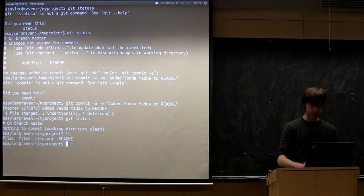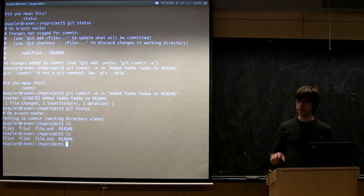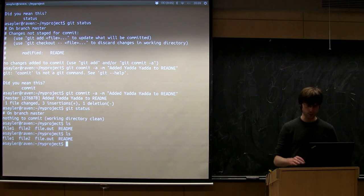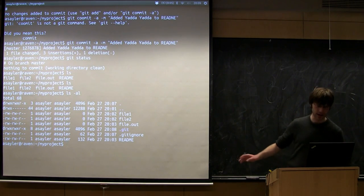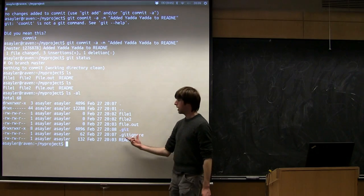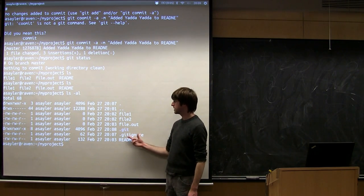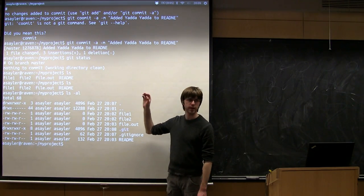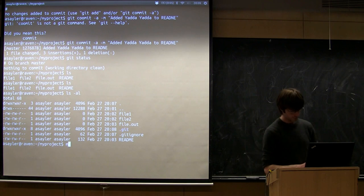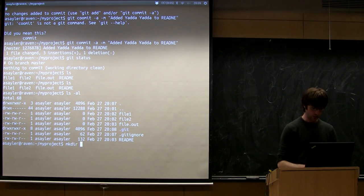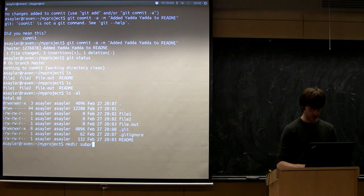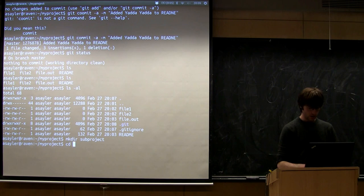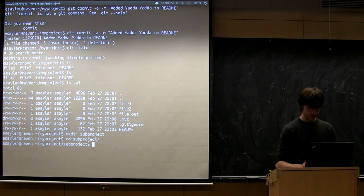So gitignore actually works in a tree-based basis. So I'm in the root of my directory right now, and I have a .gitignore file here. So the contents of this .gitignore file is going to be applied to everything I make. So if I could make a subdirectory, so let's call this like some subproject.